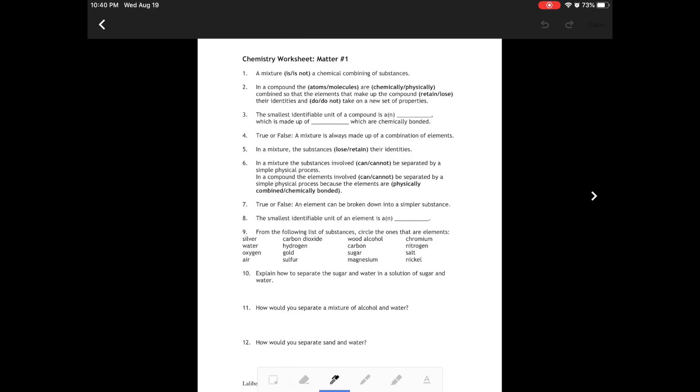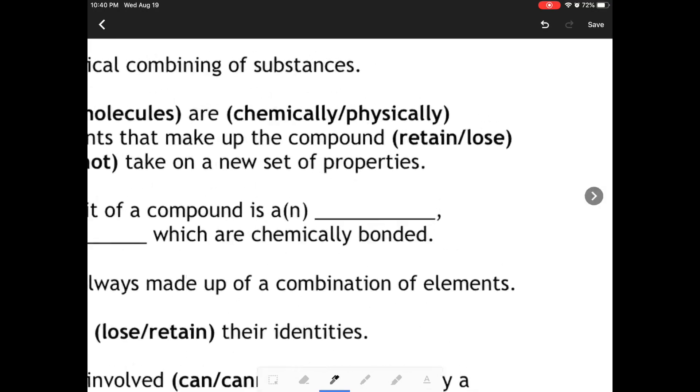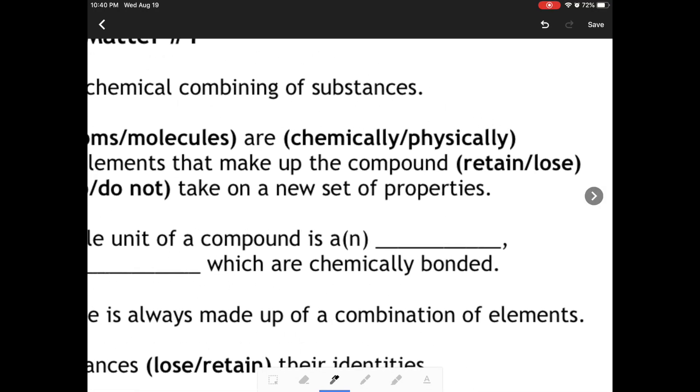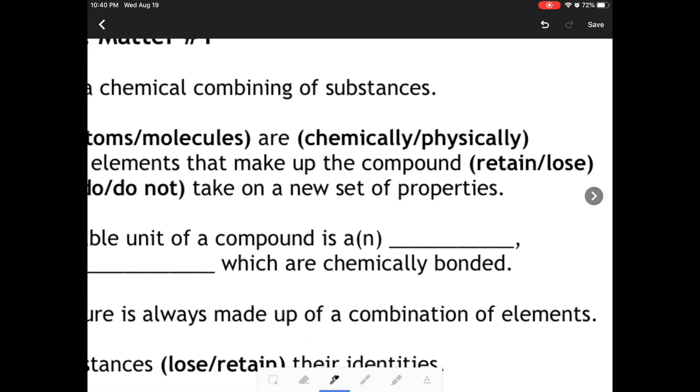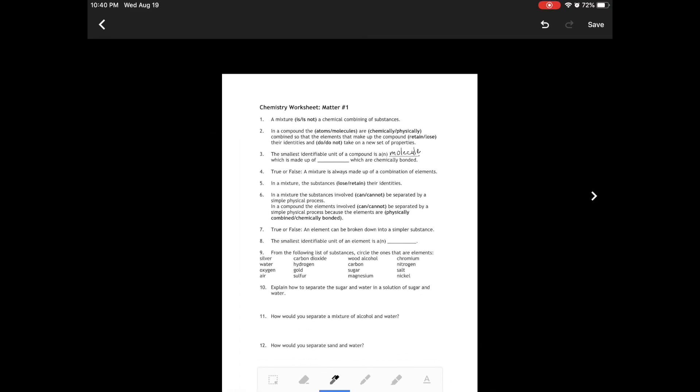That allows us to edit and write on our worksheet. So you'll see at the bottom there are a lot of options. There's a pen that allows us to write like this. There's a highlighter if you ever want to highlight anything. And there's an eraser if you ever want to get rid of those things. So this is a useful way to write on your worksheets. For example, I can zoom in with my two fingers and answer questions and then zoom out.